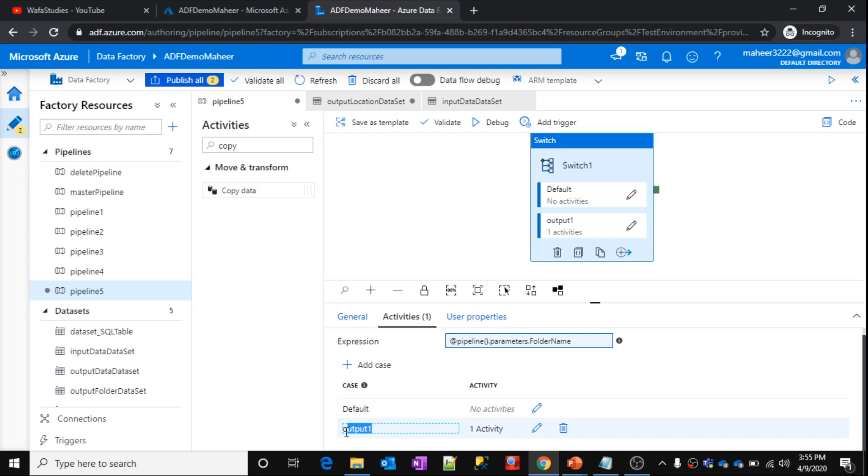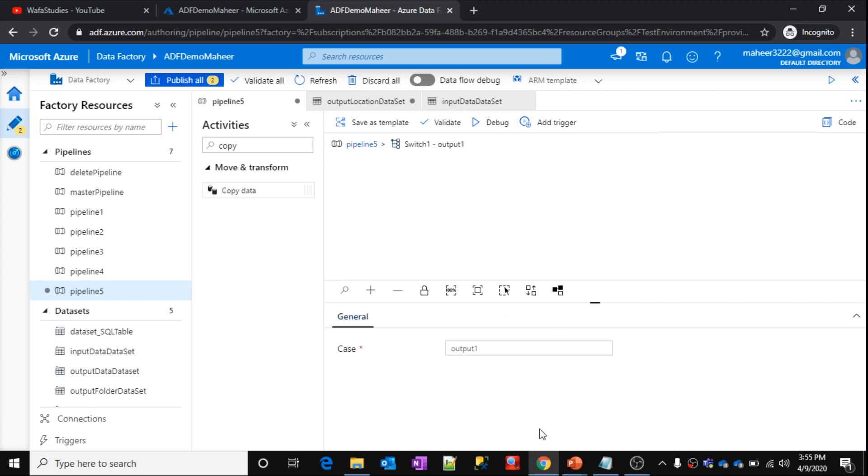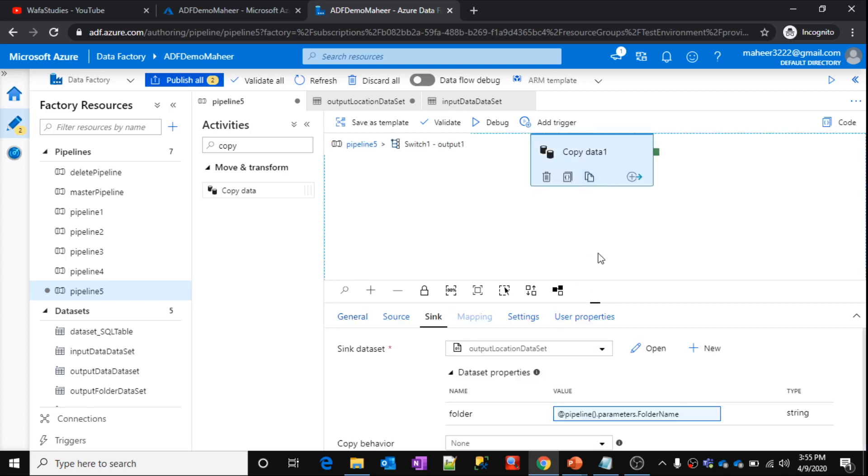So condition matches. So in this case, what it will do is, it is going to execute the activities whatever you return inside this particular activities. So what activities we defined? We defined the copy activity to copy data.